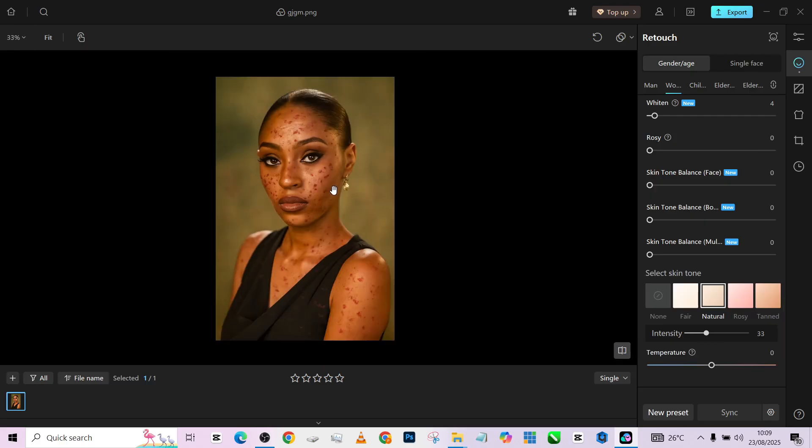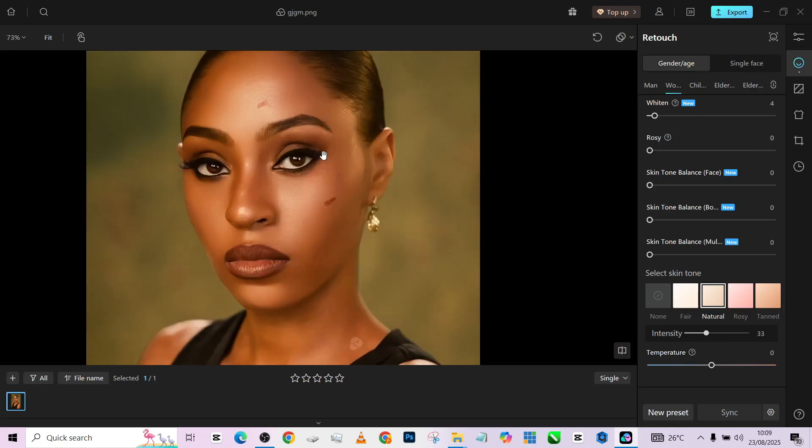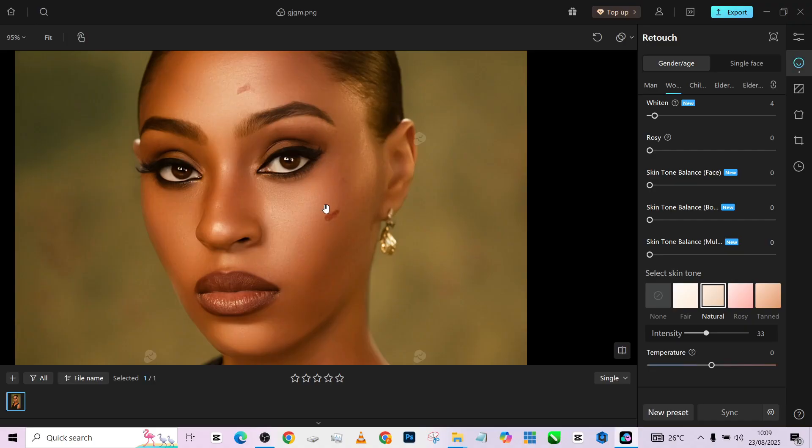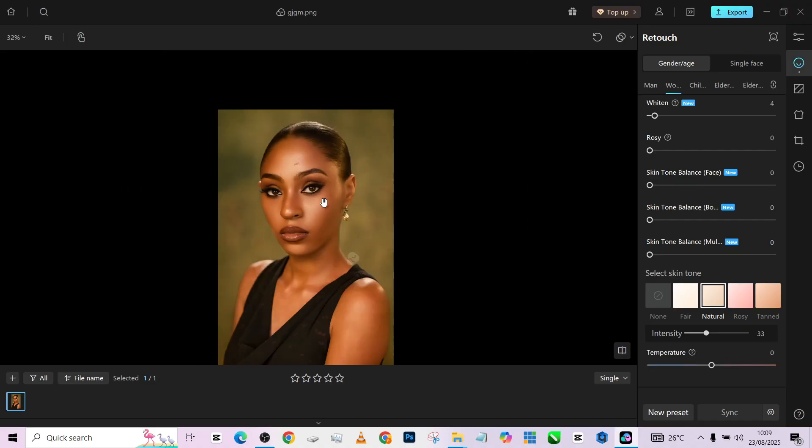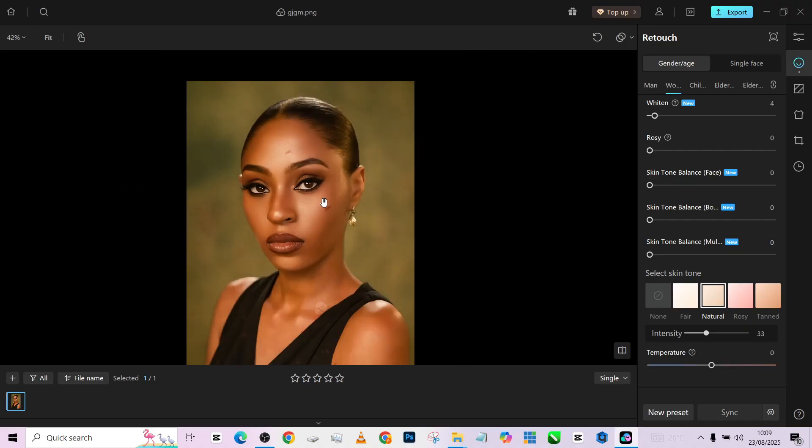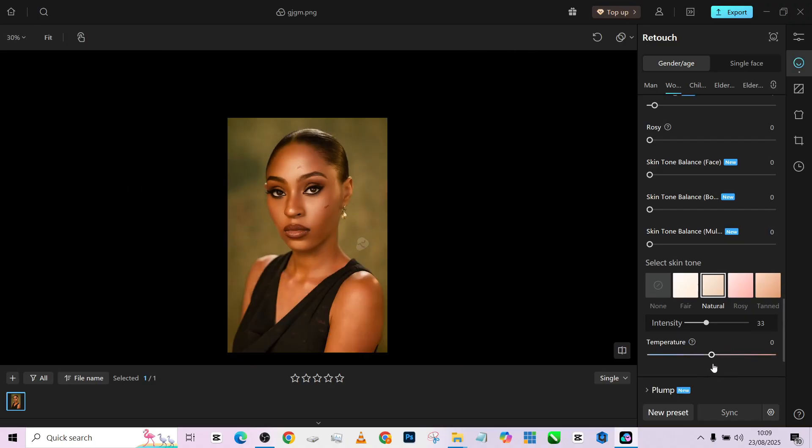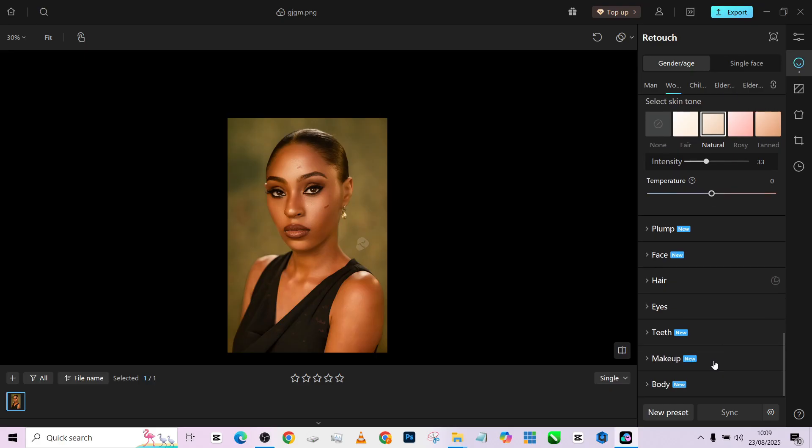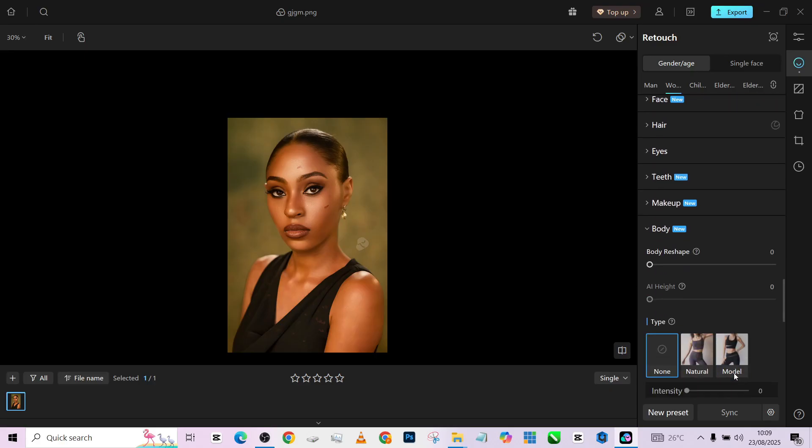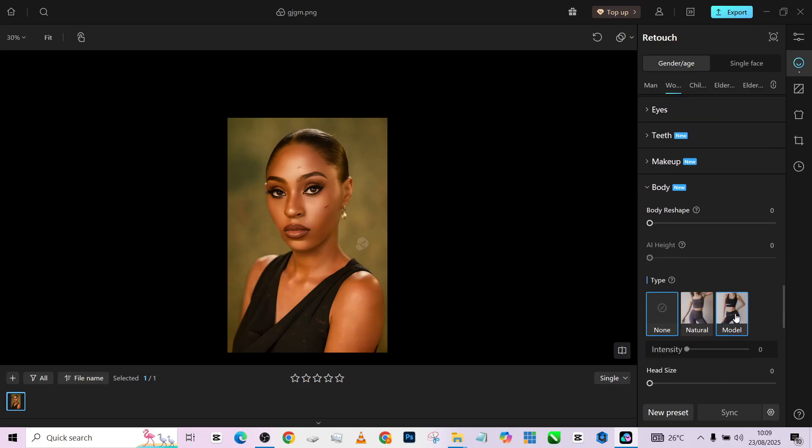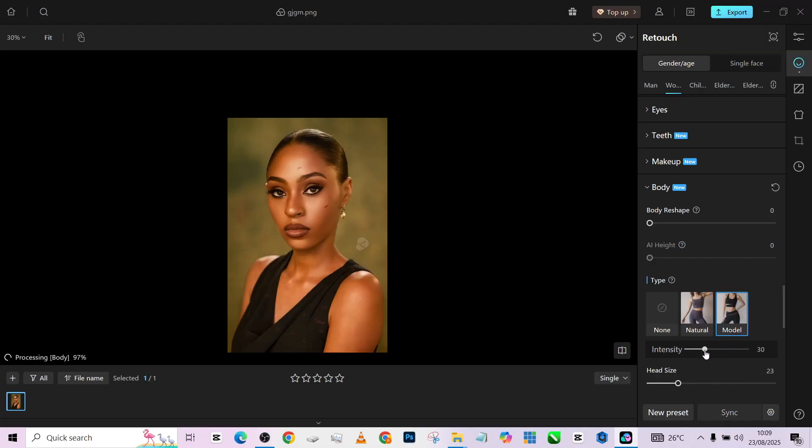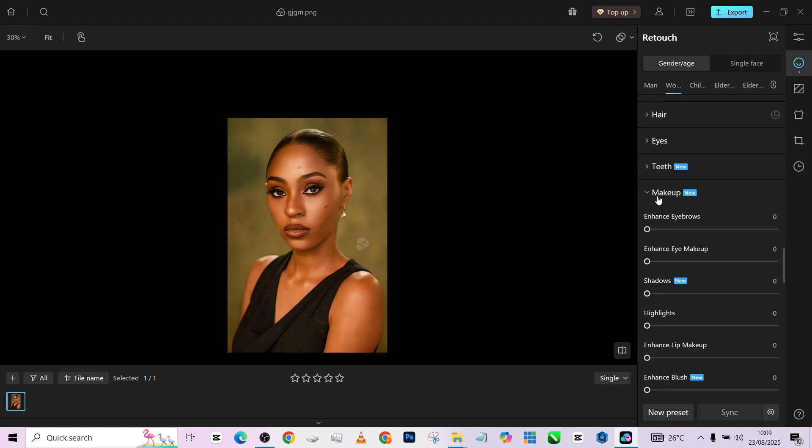Look at that - this is the before, this is the after. So few things we can do on the image to even get better results is that we can go down to the body and click on the model, so that it readjusts the body for us and gives us a more model-like look.